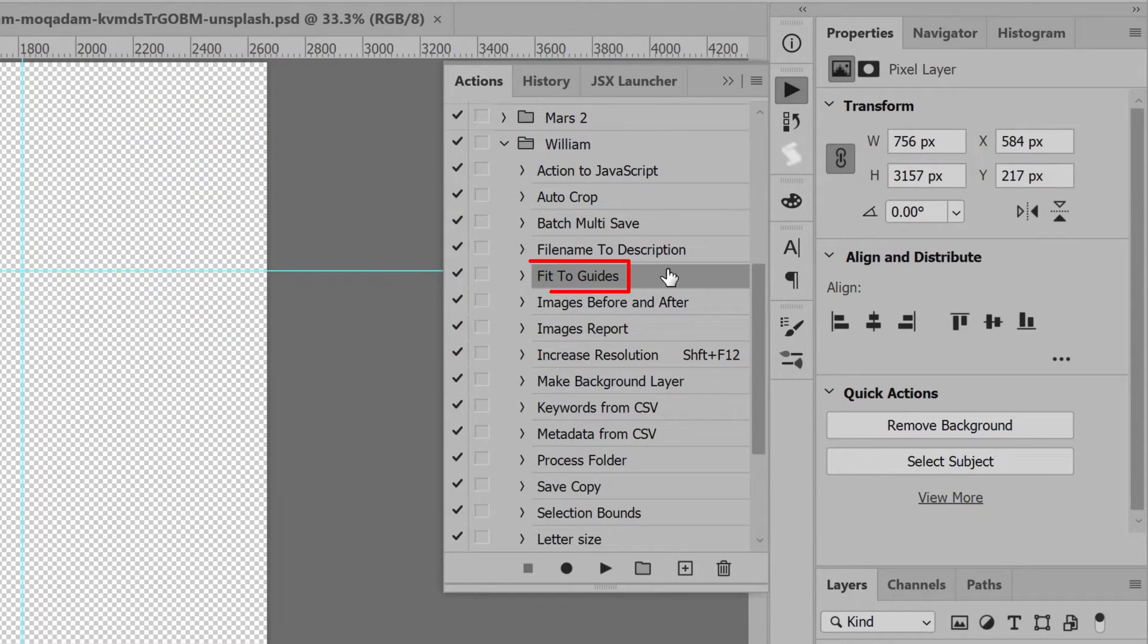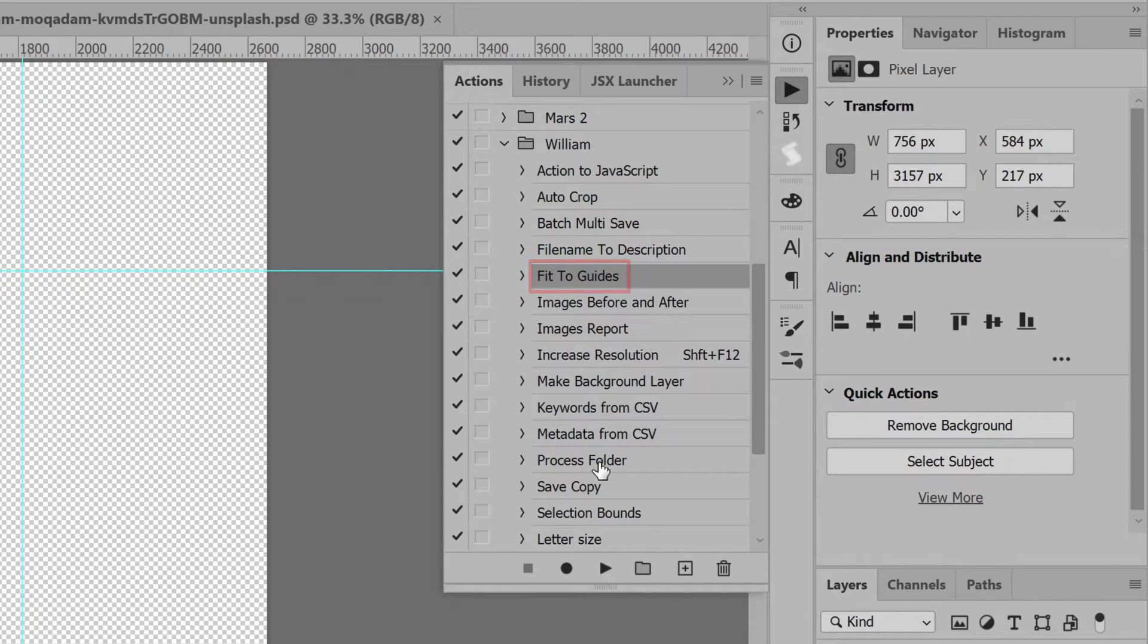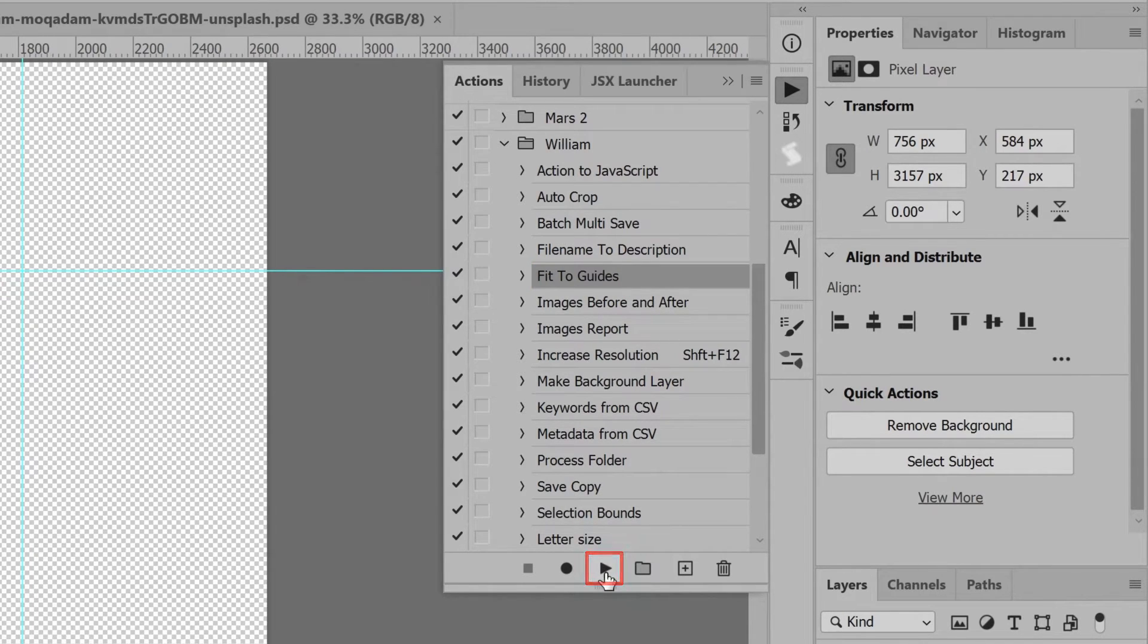In the list, select the script, Fit to Guides. Click the Action Panel Play button.